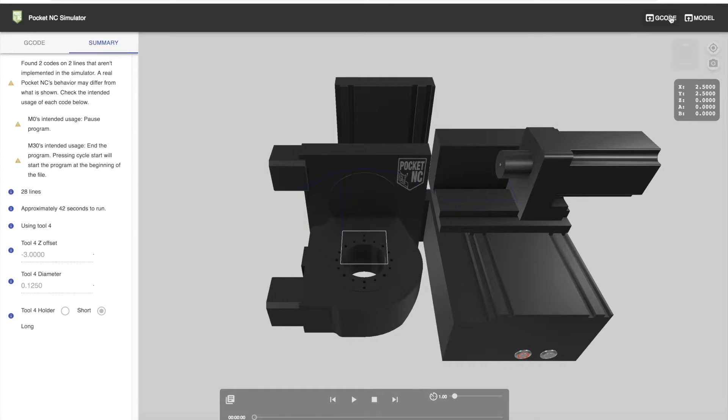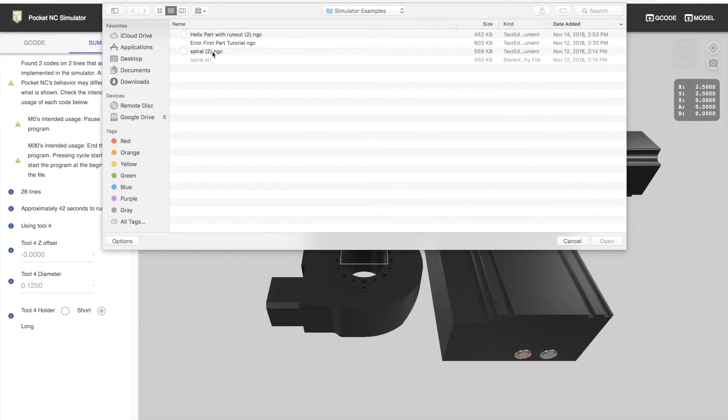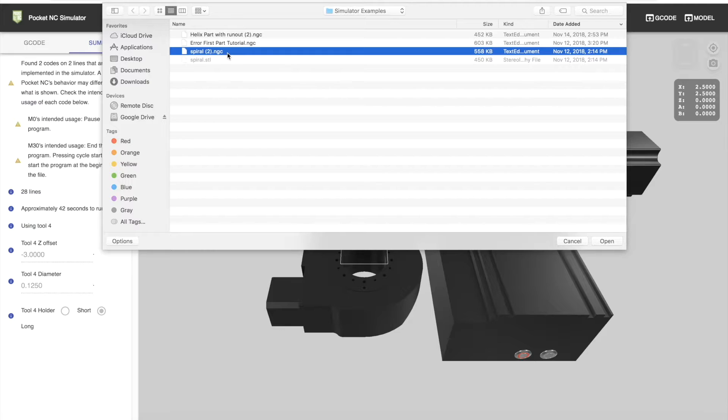The example we'll choose is a spiral. The simulator will take .ngc or .nc files, but note that the Pocket NC machine will only run .ngc files.